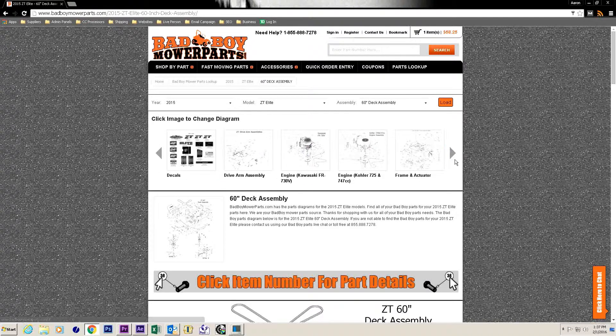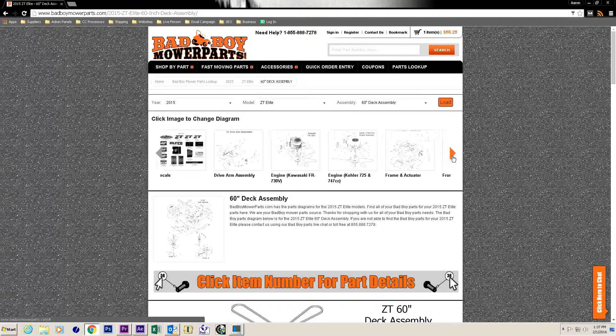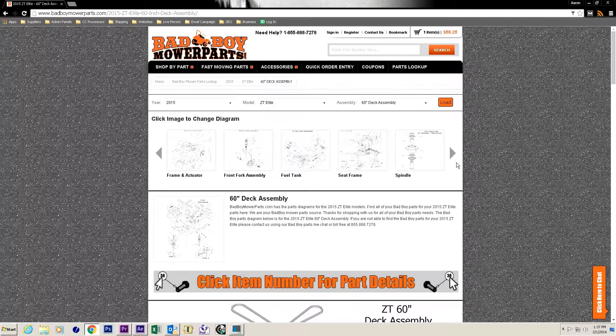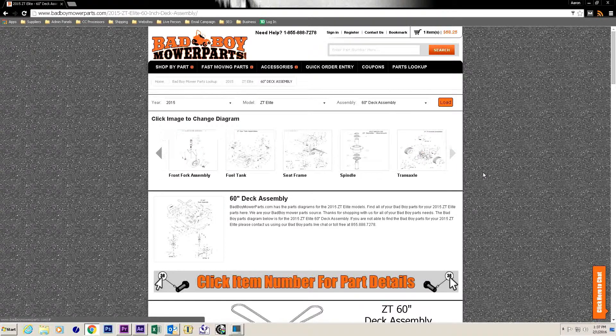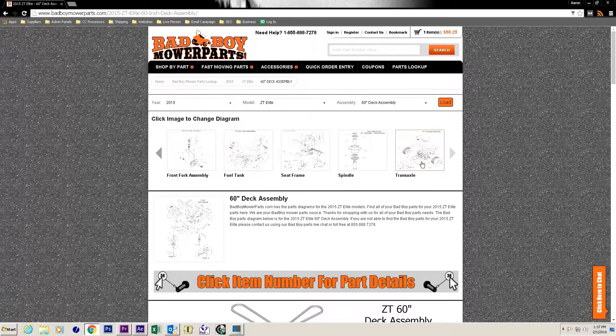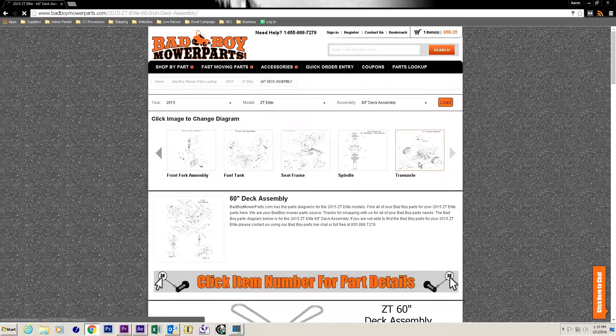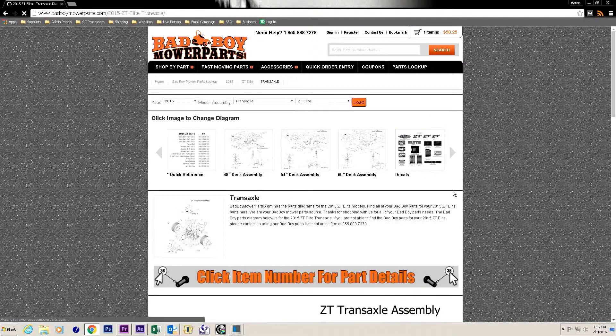Our site has a rotating carousel at the top of our diagrams page that shows all the diagrams for that particular unit.